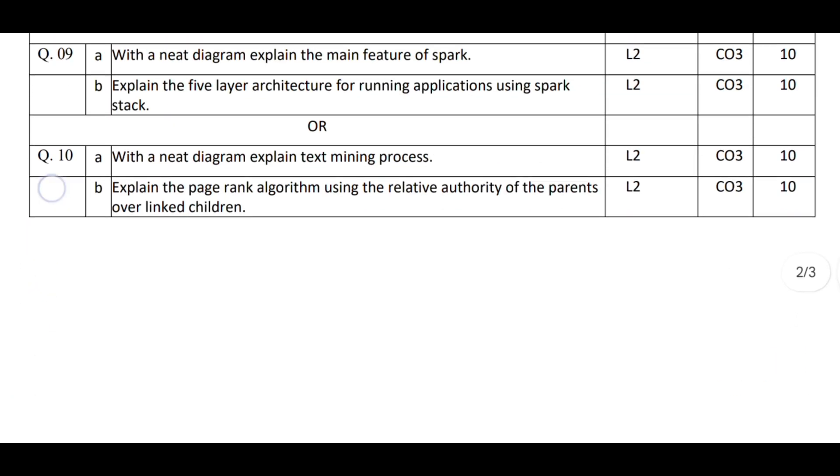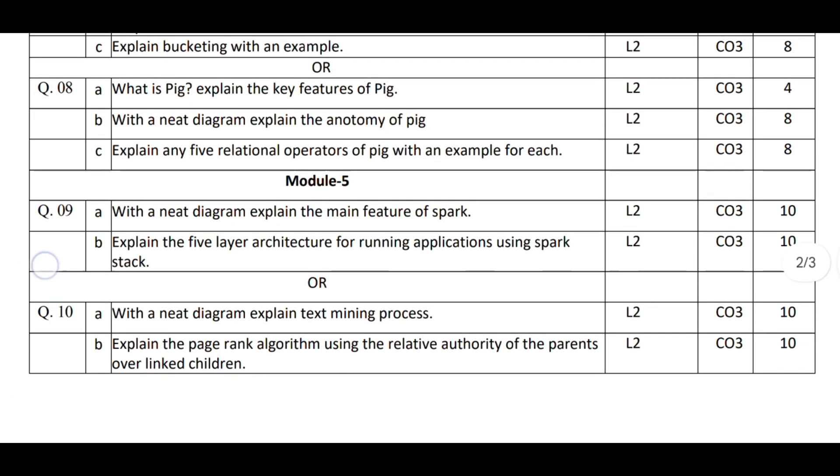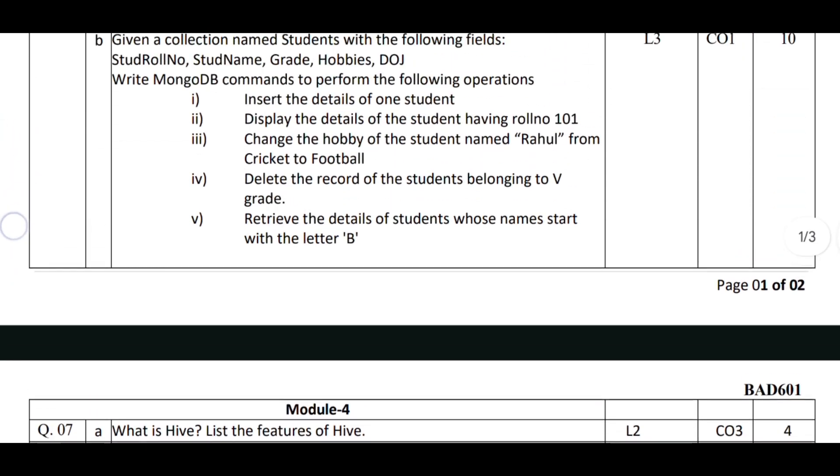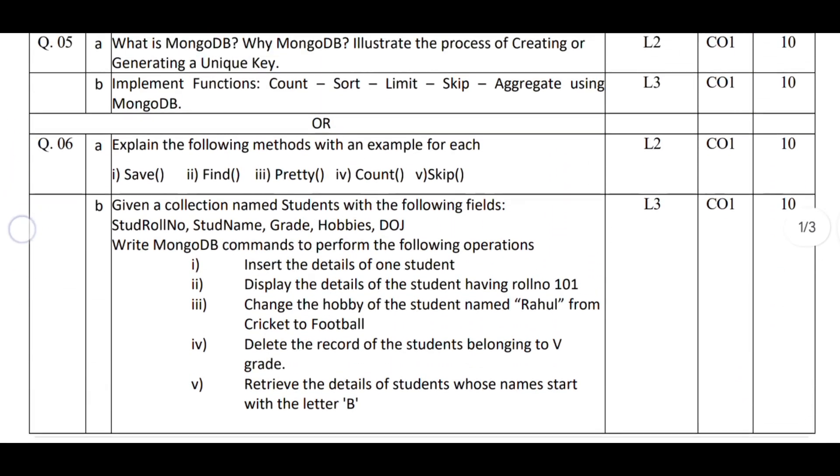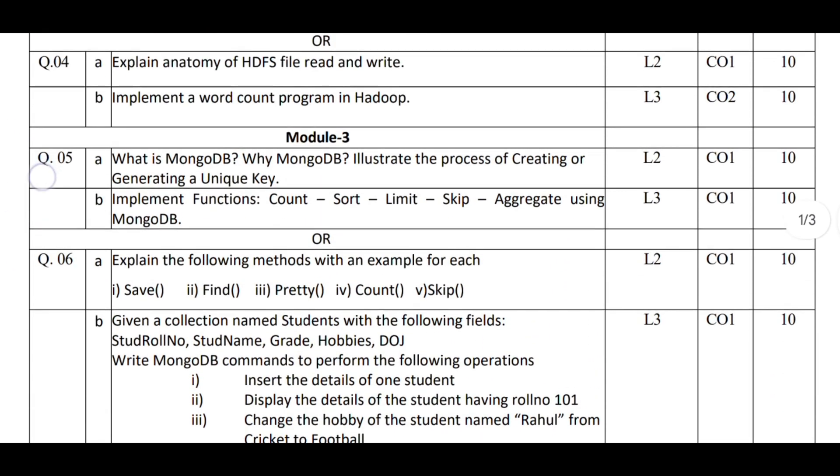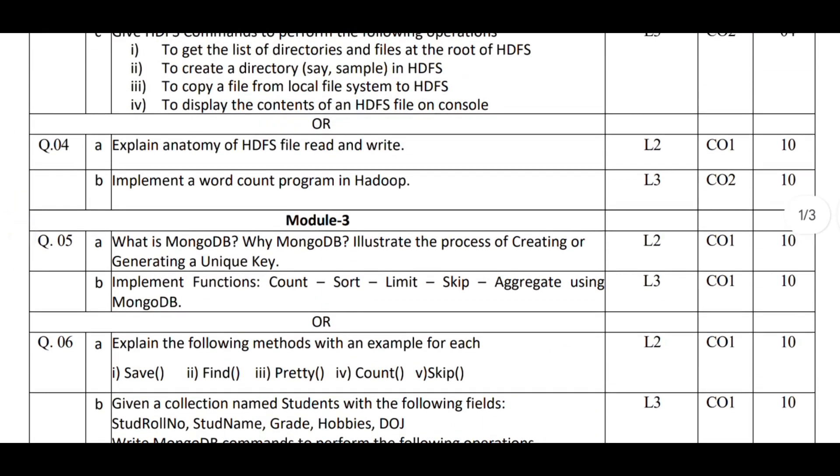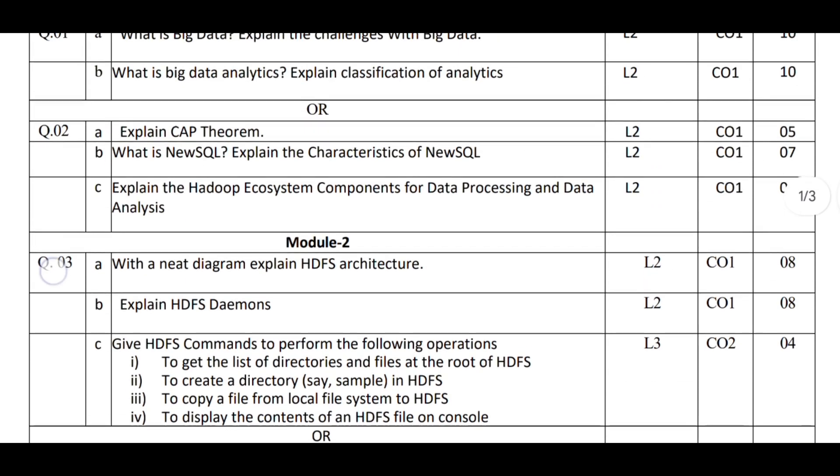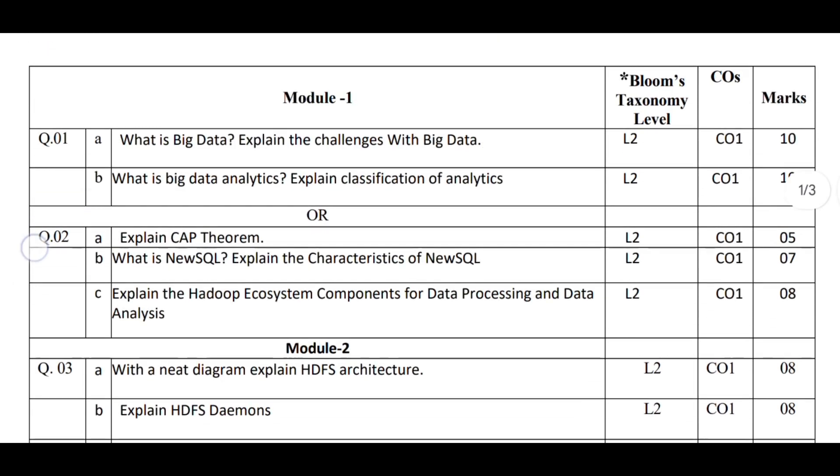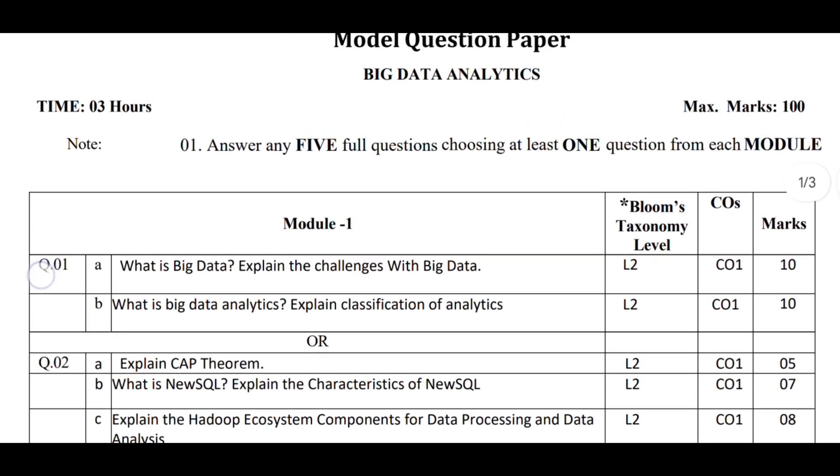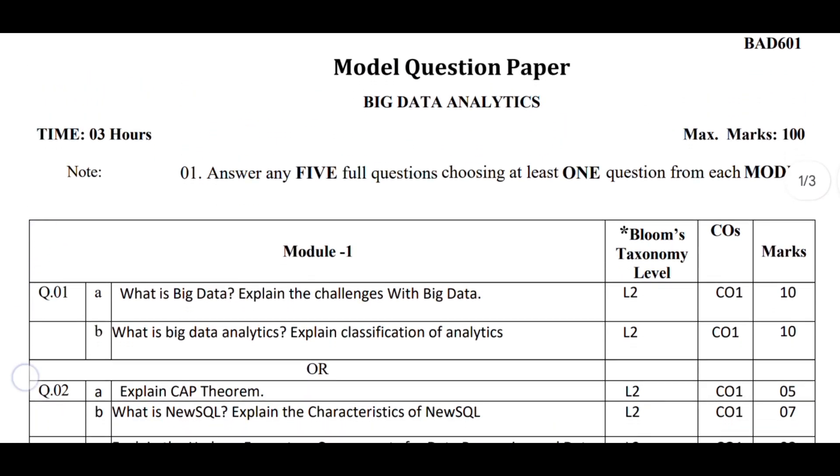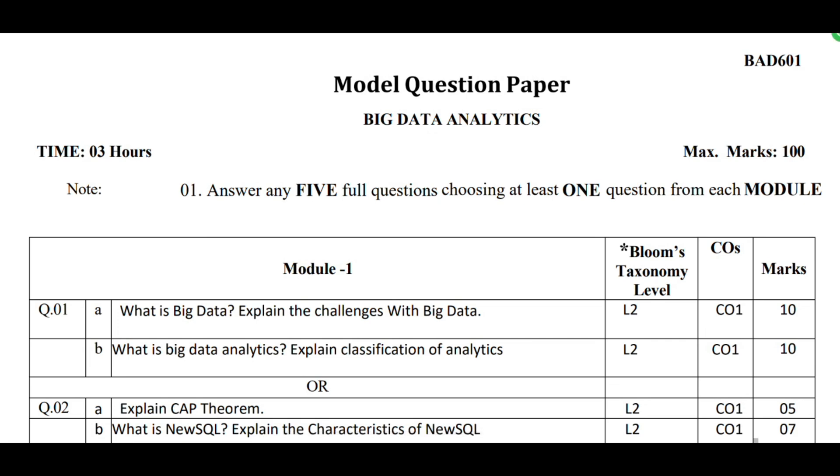For example, some questions are asked exactly the same, as is. Some questions have the same topic, but in the model question paper they ask problems and in the exam they might ask theory, and vice versa. Last year in DSA external, they asked theory, but in the model paper they asked problems.